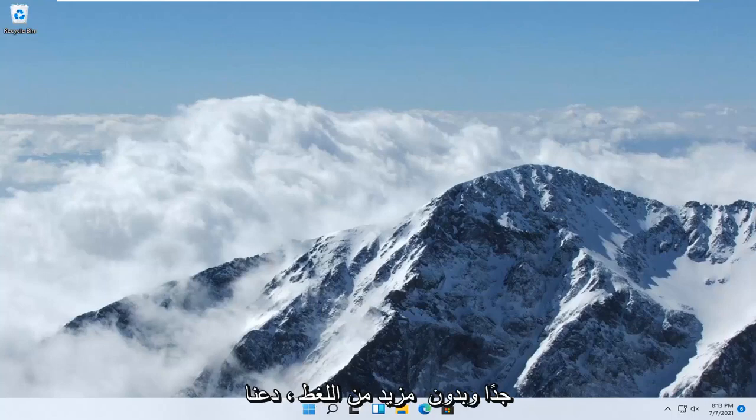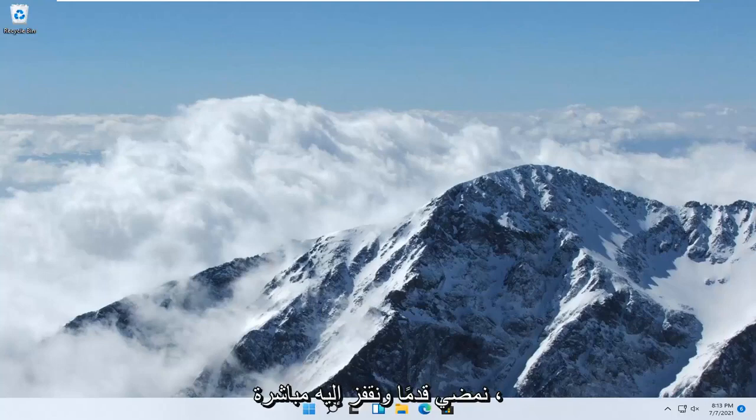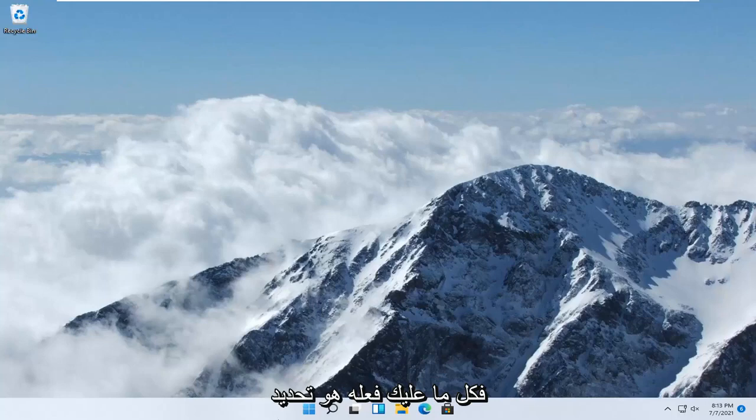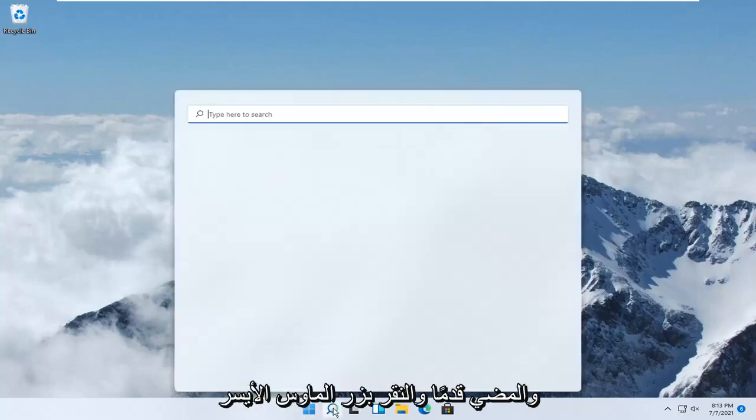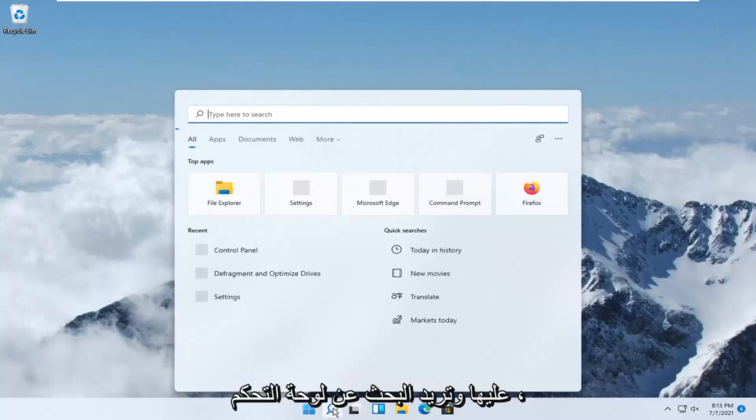This should be a pretty straightforward tutorial, and without further ado, let's jump right into it. All you have to do is select the Search Magnify icon down in your taskbar and left-click on it.